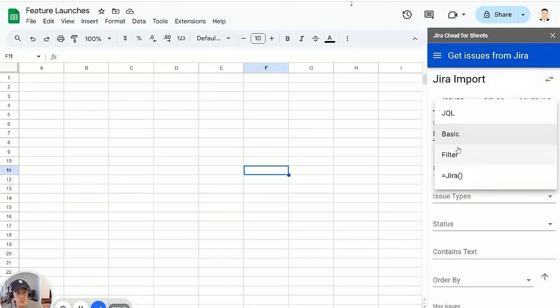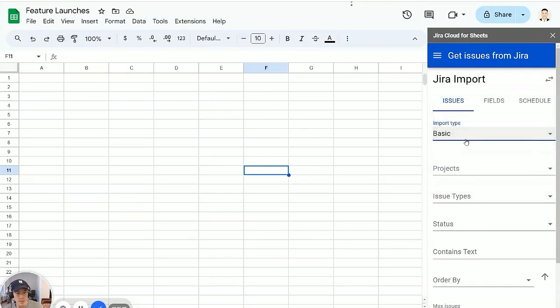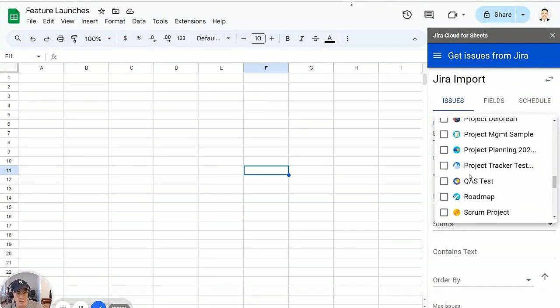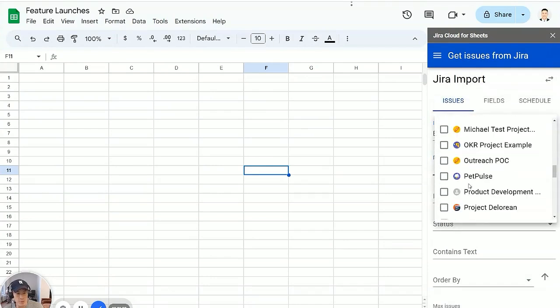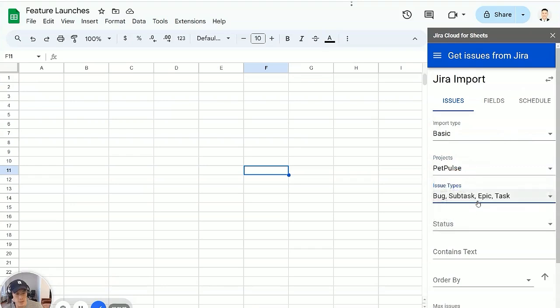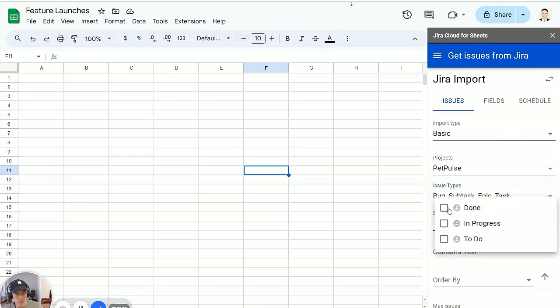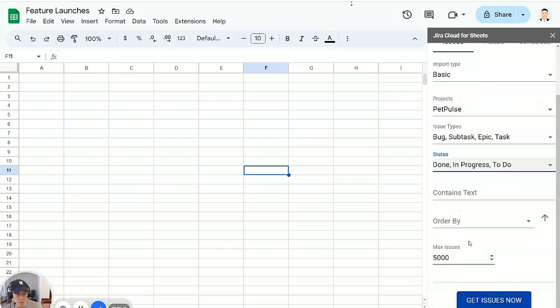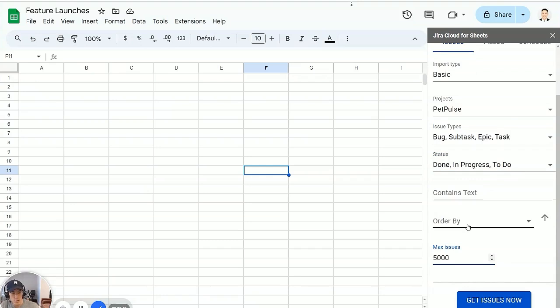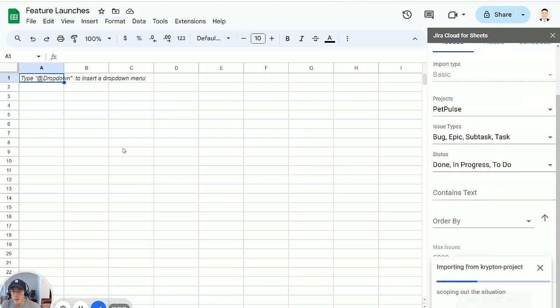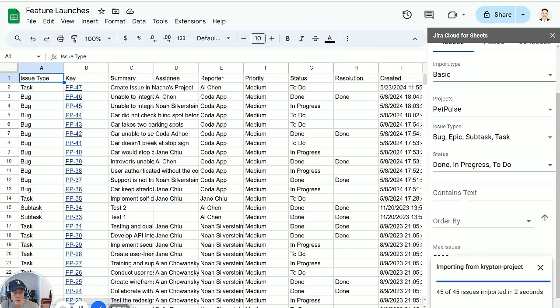I'm going to do a basic import for now. I can see all my projects here. I'm going to pick my Pet Pulse project and then I'm going to do all the different issue types and then also all the statuses. And this is the most basic import, 5,000 issues. You can also do some more filtering here, order by. Hit get issues now and let's wait to see what imports from my Jira.